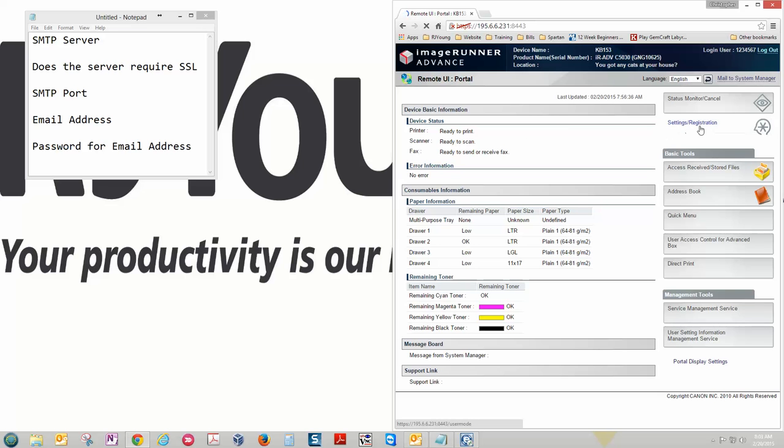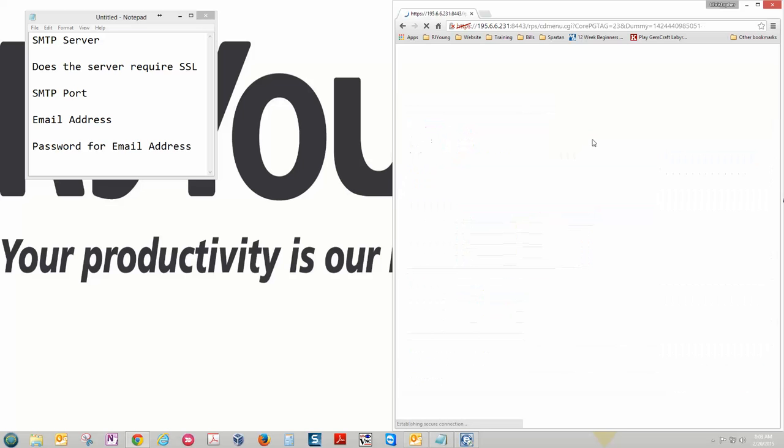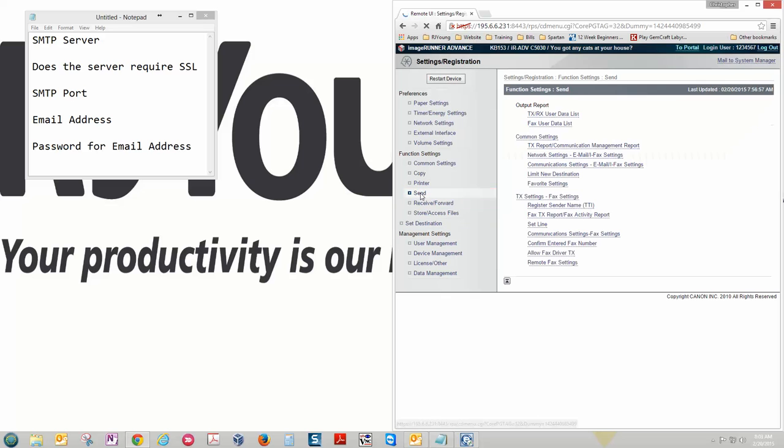We're going to go over here to the right to settings registration. And then on the settings registration page under function settings we're going to go to send. And then under common settings we're going to click on network settings email slash IFAC settings.